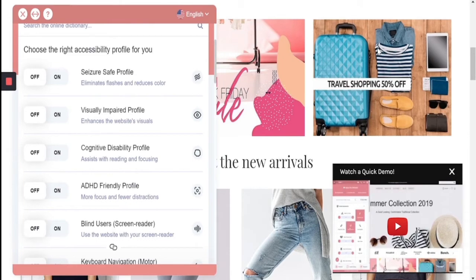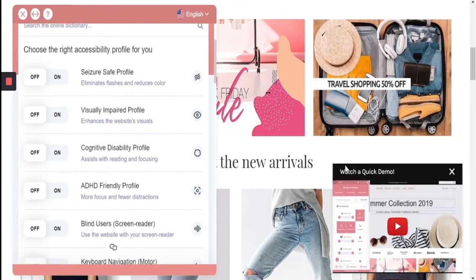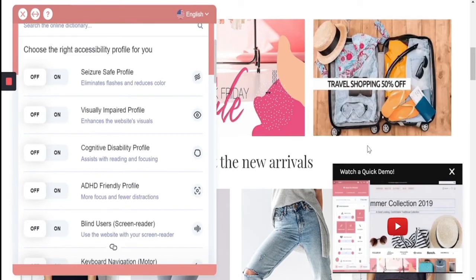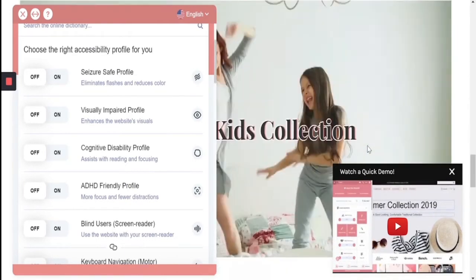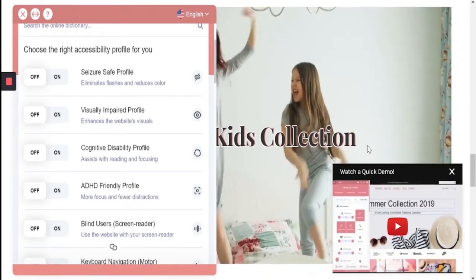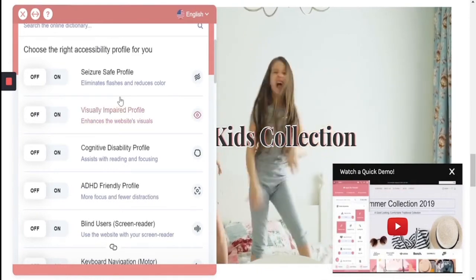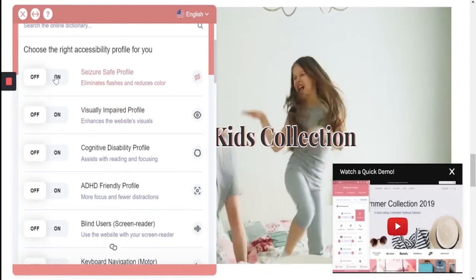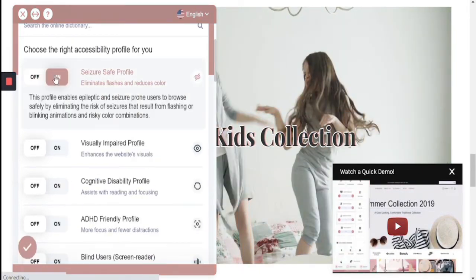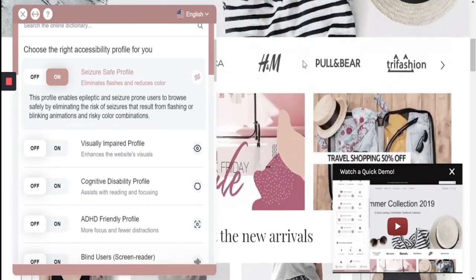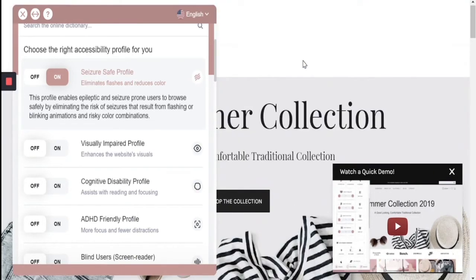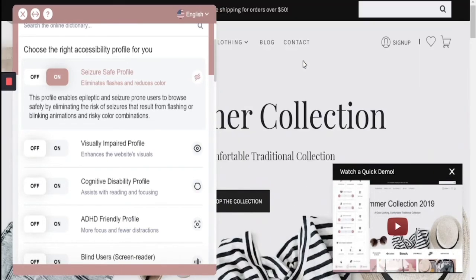Do you see the flicker in the GIF, the video moving on the bottom right-hand side, as well as the moving animation? When I turn on the seizure safe profile, it stops all the moving content, allowing for a safe browsing experience while also reducing the colors.